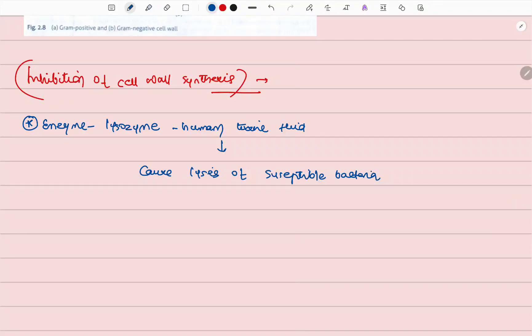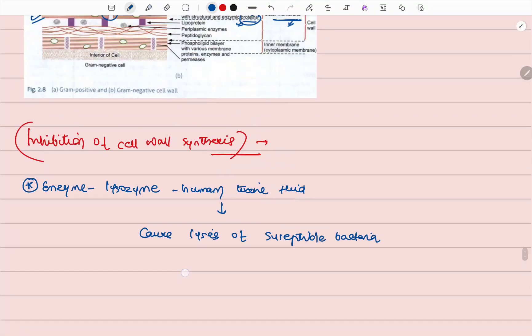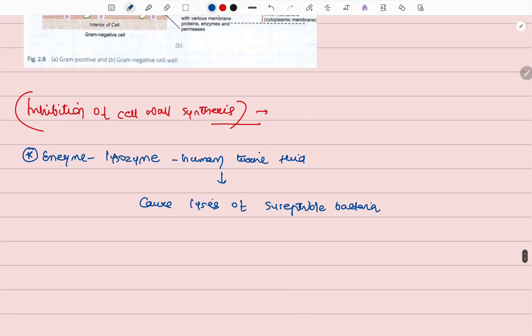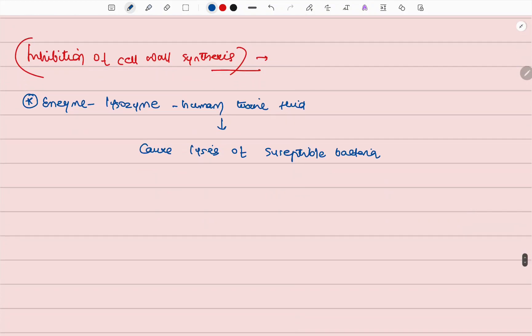Hello everyone! Today we will discuss my second video on the morphology of bacteria. In this, we are going to discuss the inhibition of cell wall synthesis.